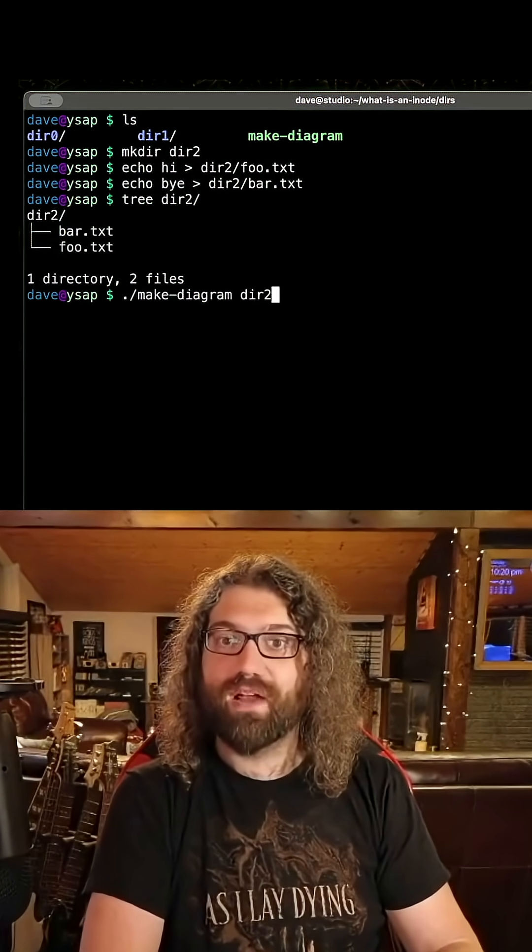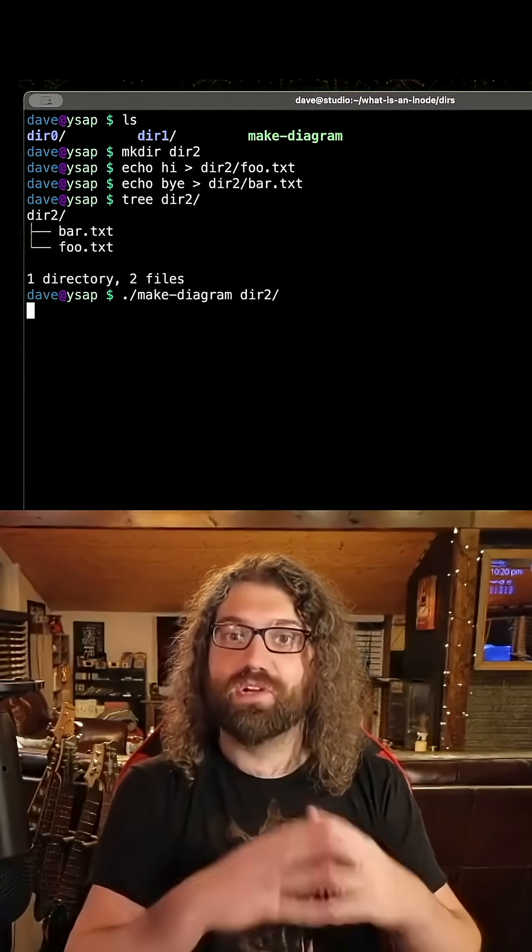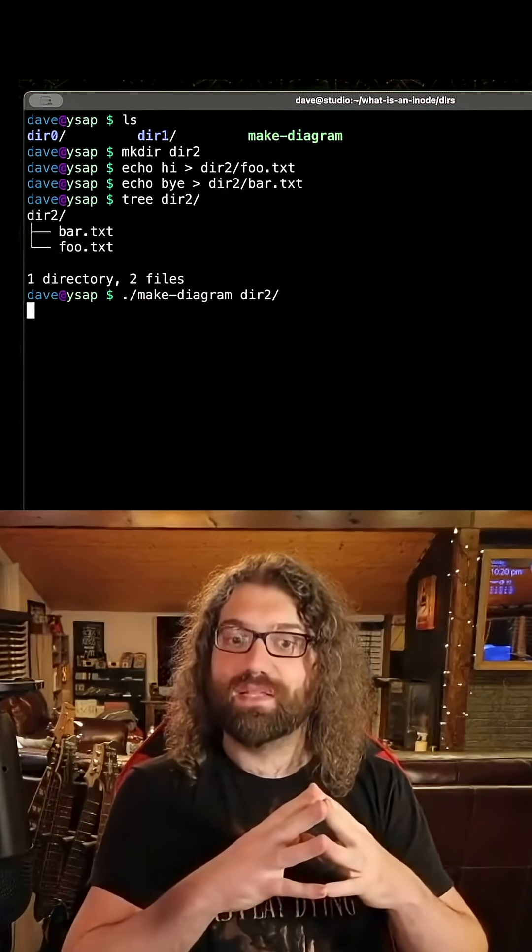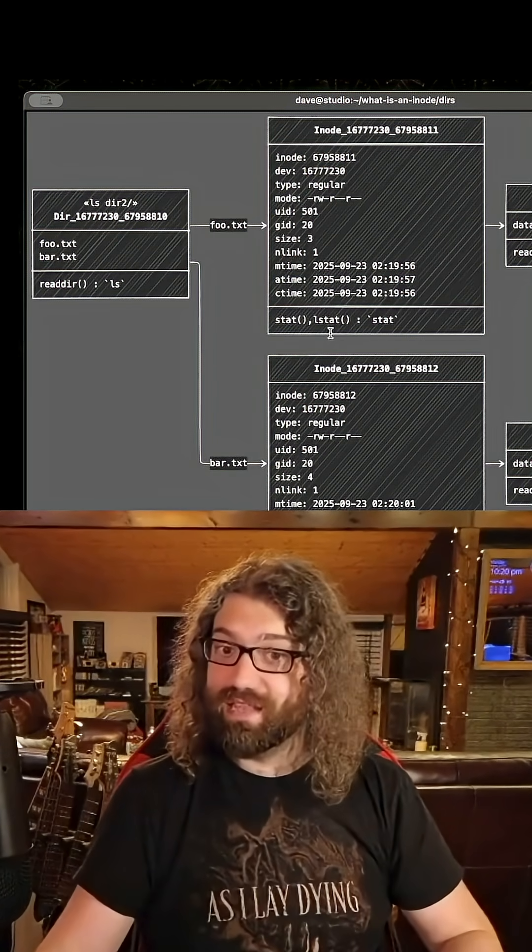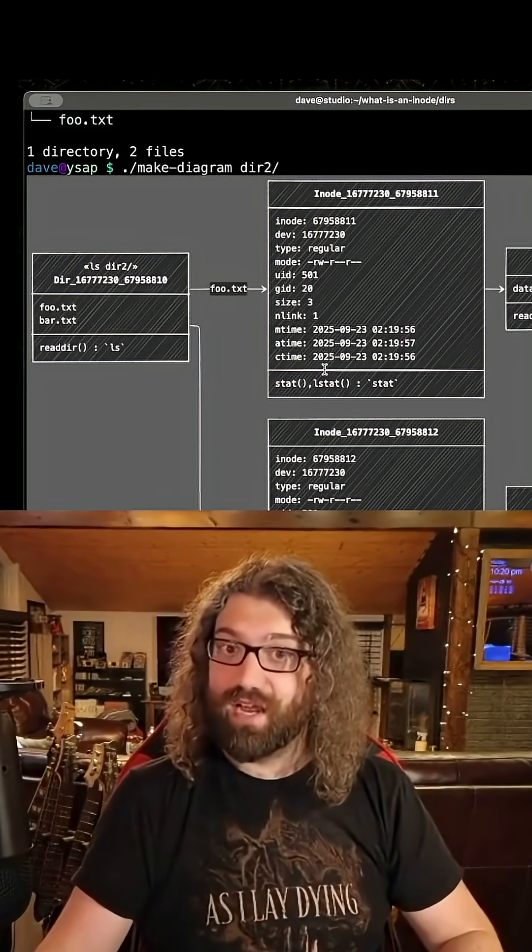If I run make diagram on dir2, it will go ahead and make the diagram for us, and this is a lot larger of a diagram.